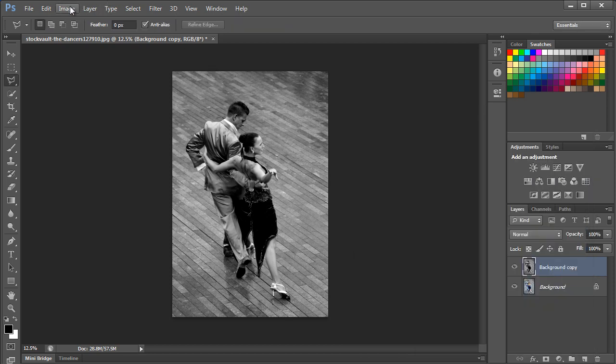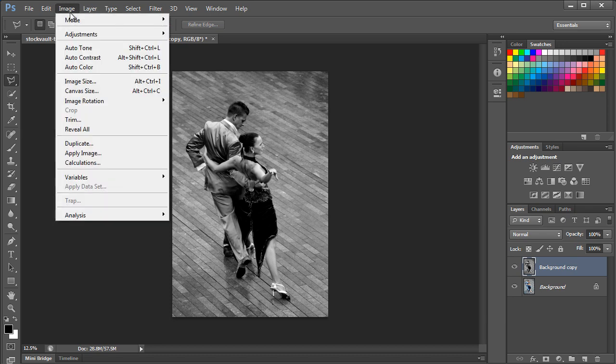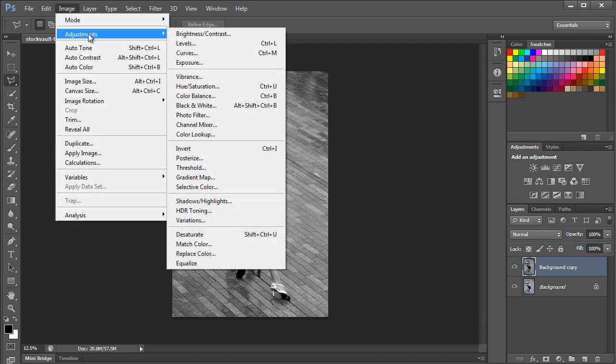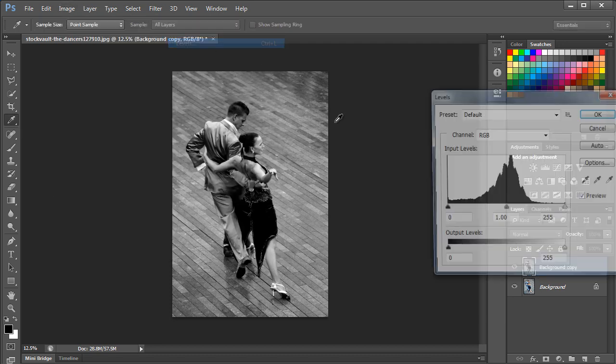Now the main objects are exactly like how we want them, but the backdrop is a bit darkened. We will add a Levels adjustment to the layer. Go to the Image menu once more, move over to Adjustments and click on the Levels option.